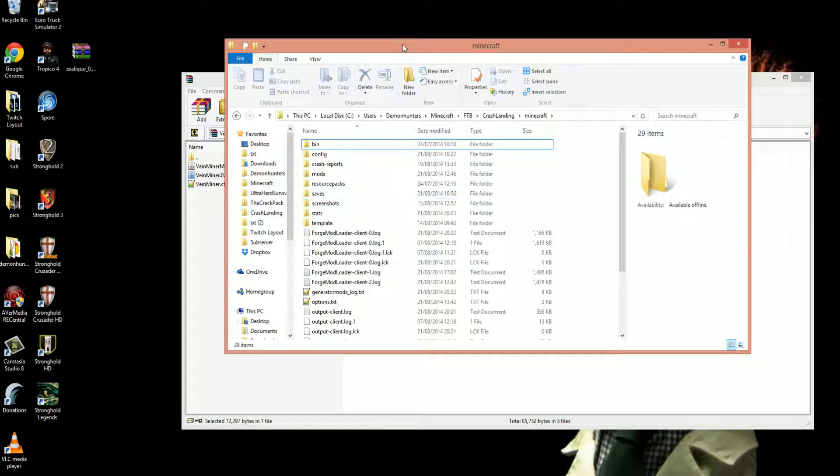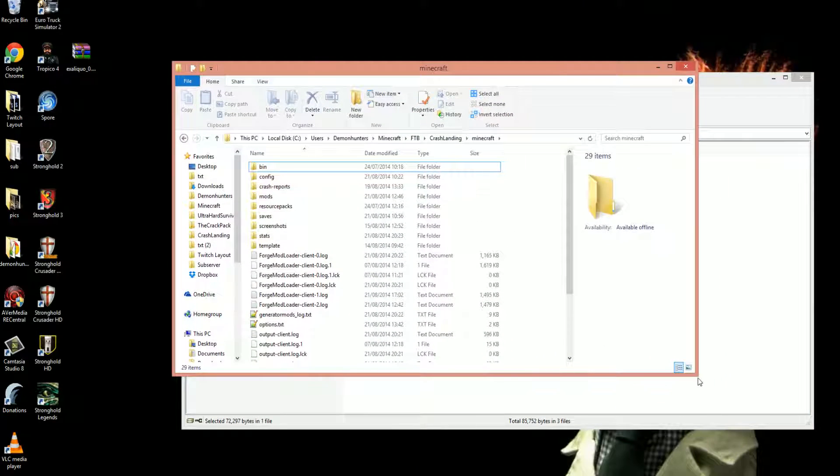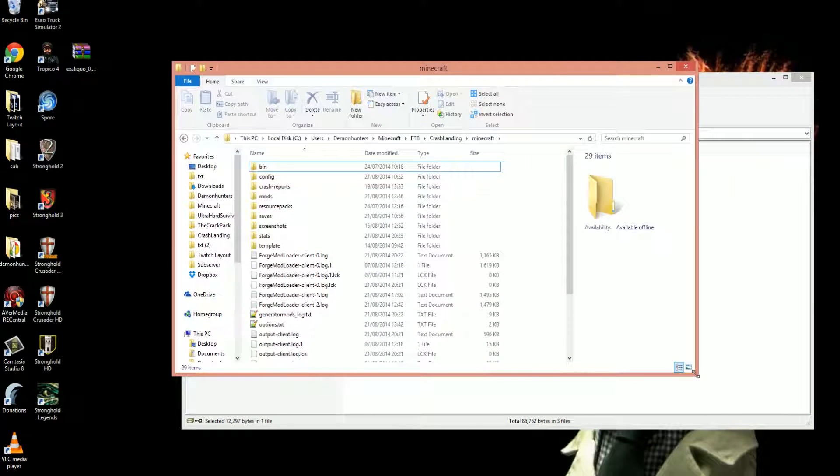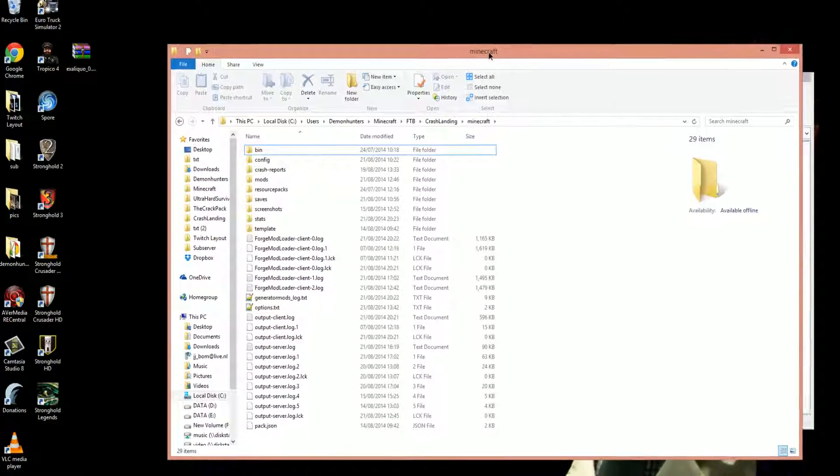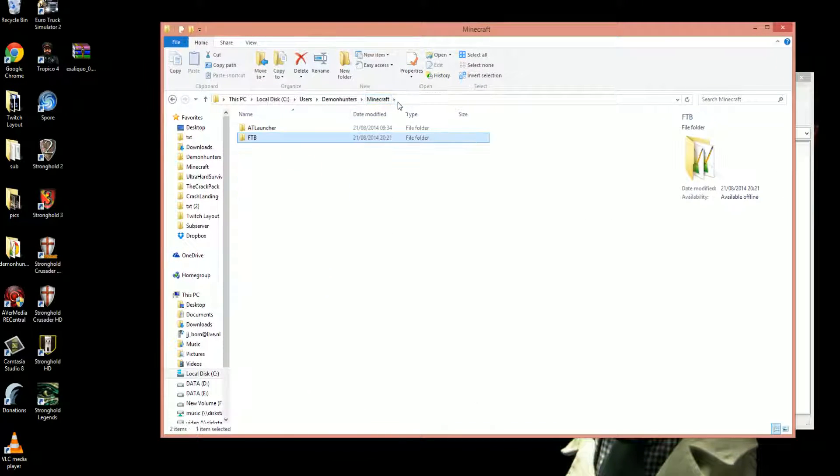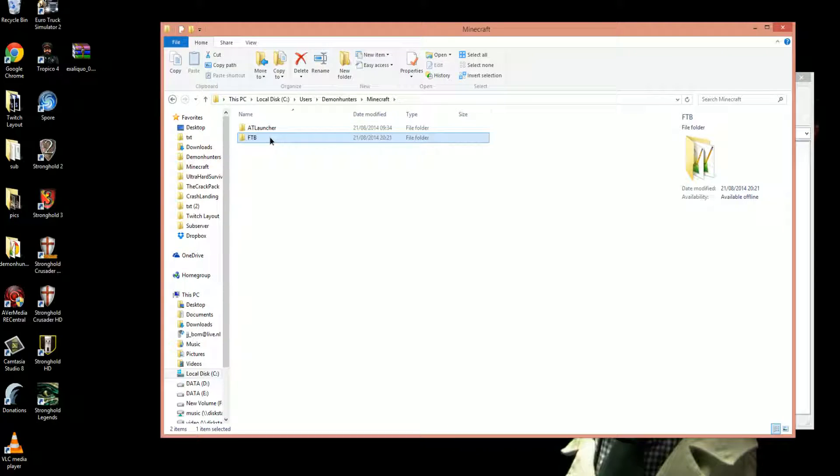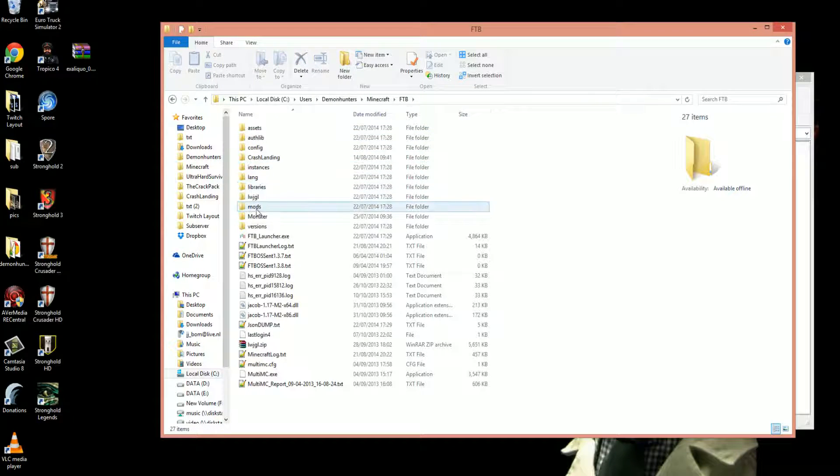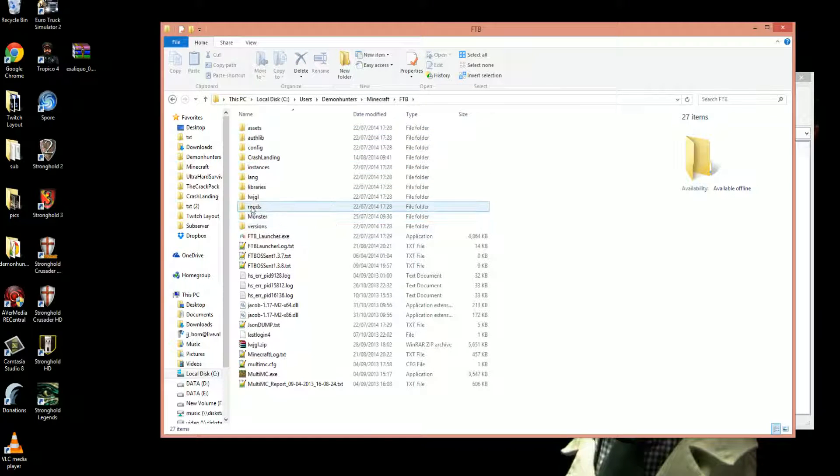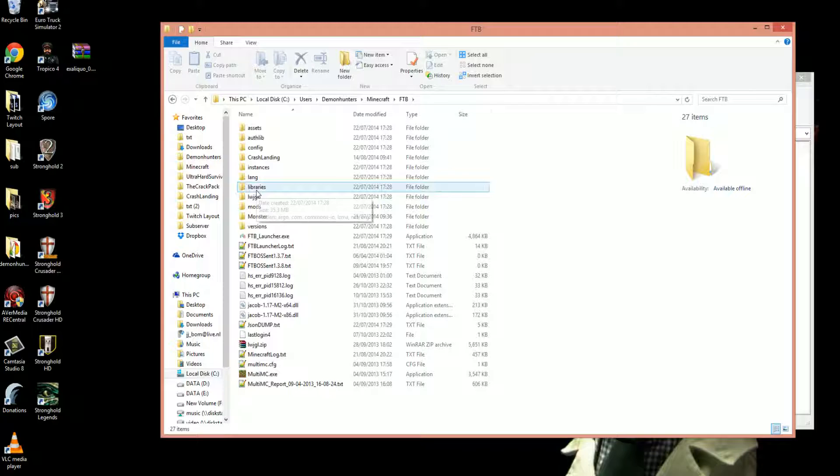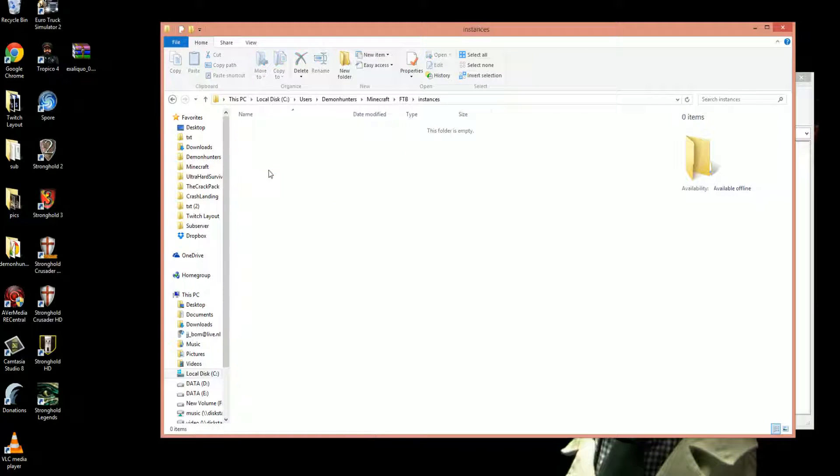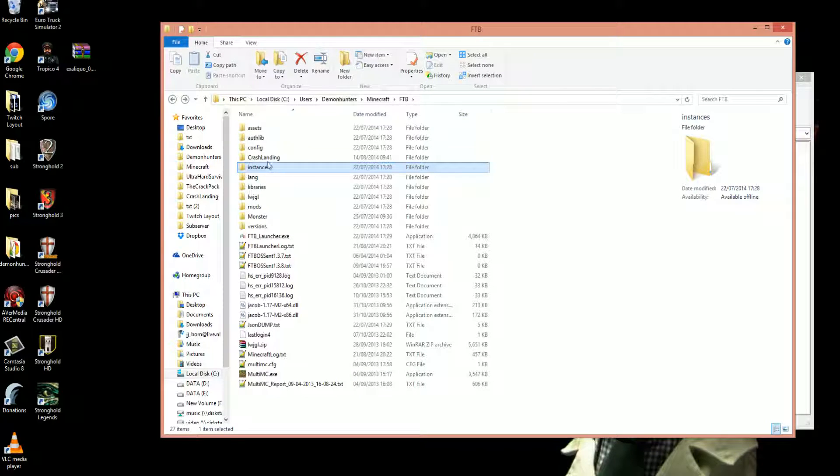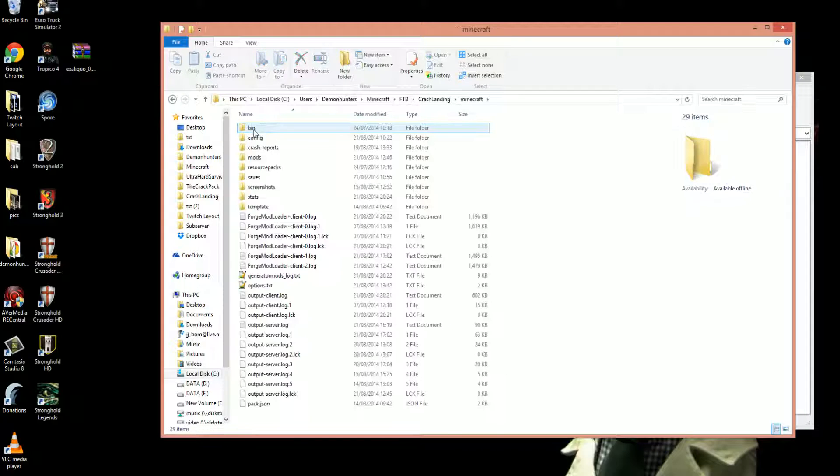Now what you need to do is open the location where you have installed your Minecraft Crash Landing. For me this is in Users/Minecraft/FTB into Instances, Crash Landing, Minecraft.